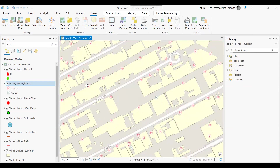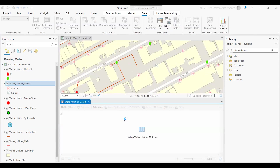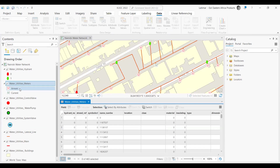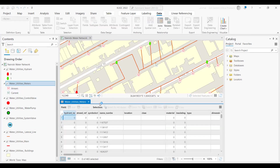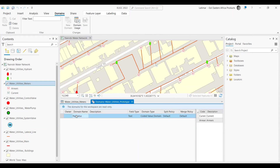Within our meters dataset, I want my team to do data collection but only capture specific paid status — current or arrears — rather than typing anything out. I've previously created a domain for the paid status of meters with a code for 'current' and a code for 'arrears.' This means when someone is doing data collection, they'll only need to choose from either option, allowing for seamless and consistent data collection across the board.